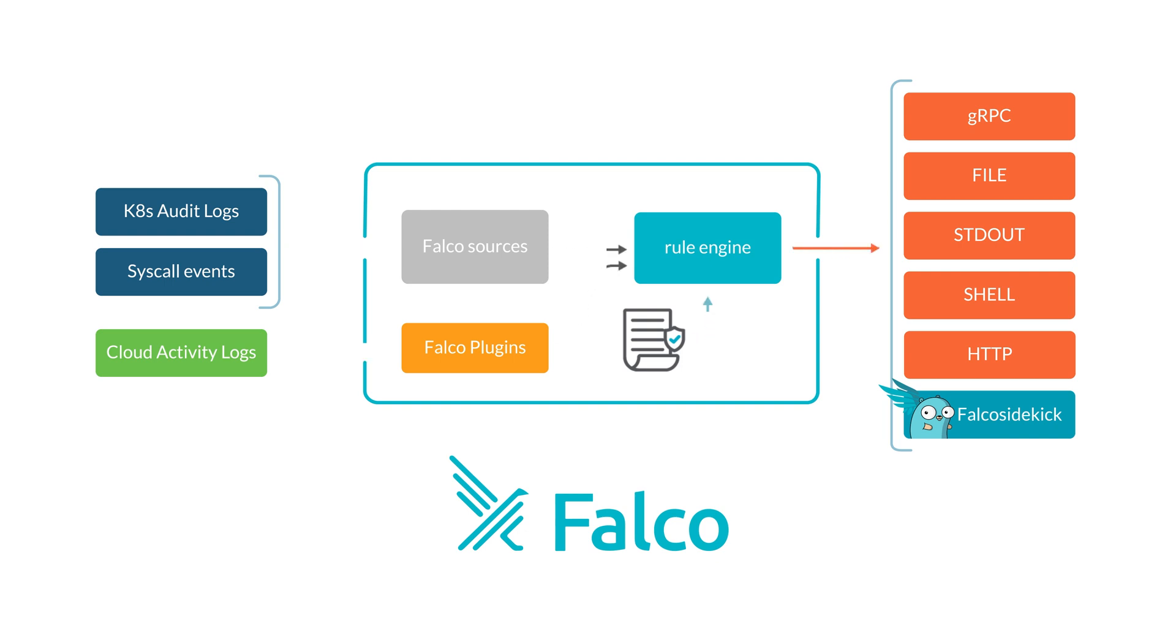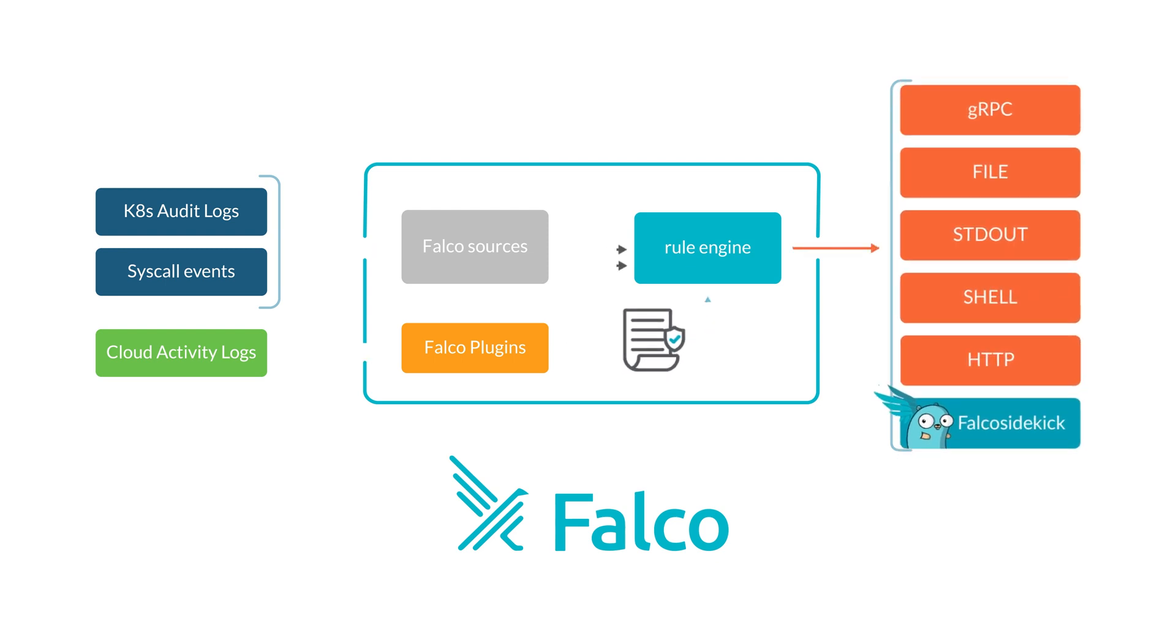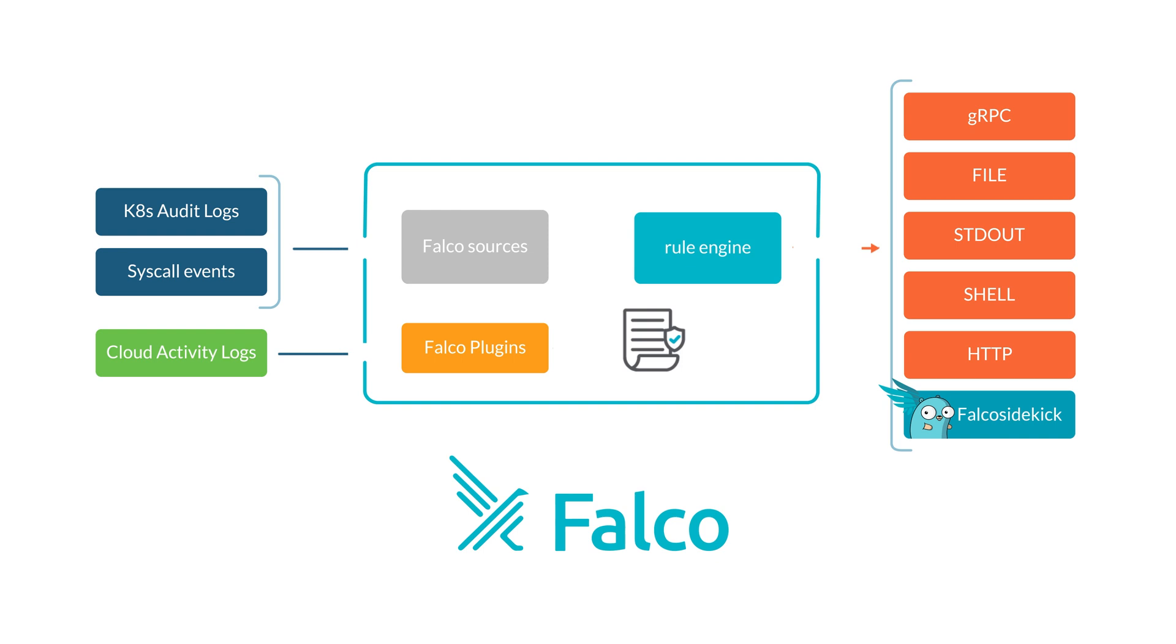Any event happening within your cloud vendor can be detected by Falco, and all of it following the same Falco demeanor that we all know: same tool configurations, same rule syntax and same alerting channels. This means that you can keep the same Falco instance that is in use today and extend it with new sources.